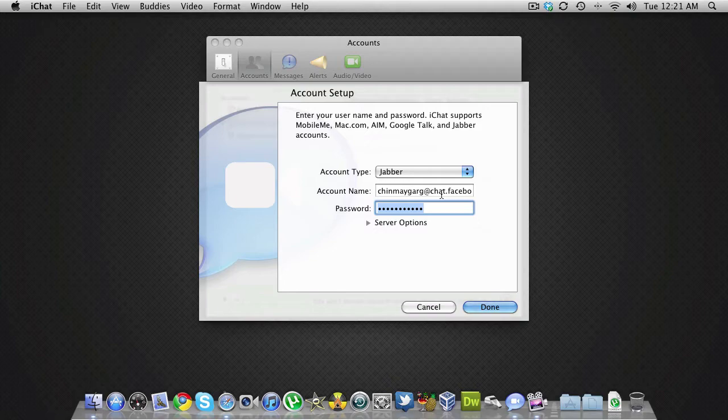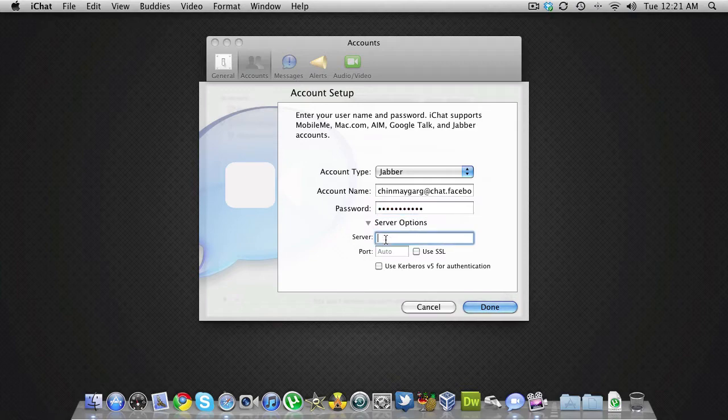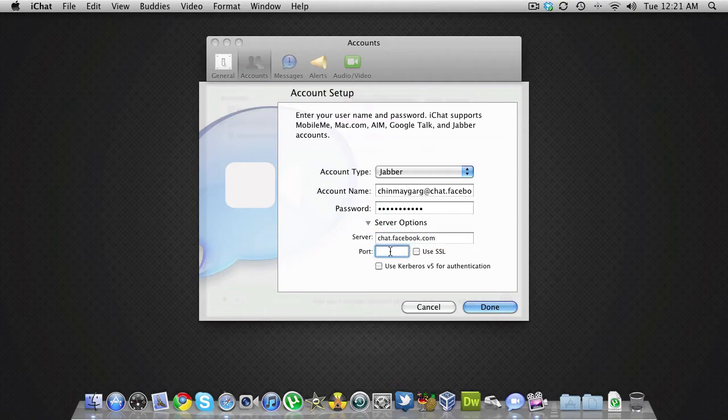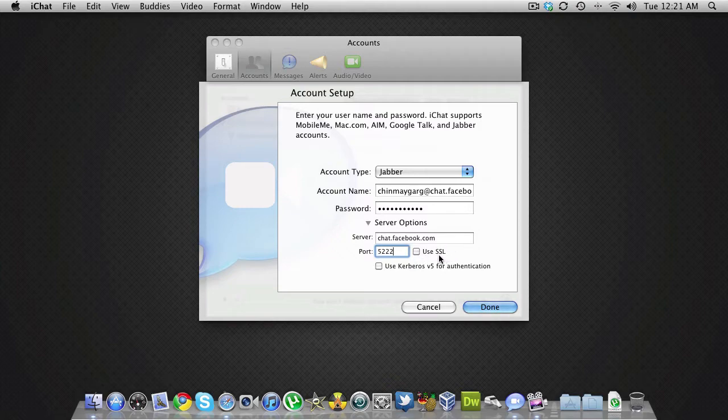Under server options, go to server and type in chat.facebook.com. Under the port, use 5222. Make sure that the box that says 'Use SSL' is not ticked, and do not tick 'Use Kerberos version 5 for authentication' either. Just leave it as it is.